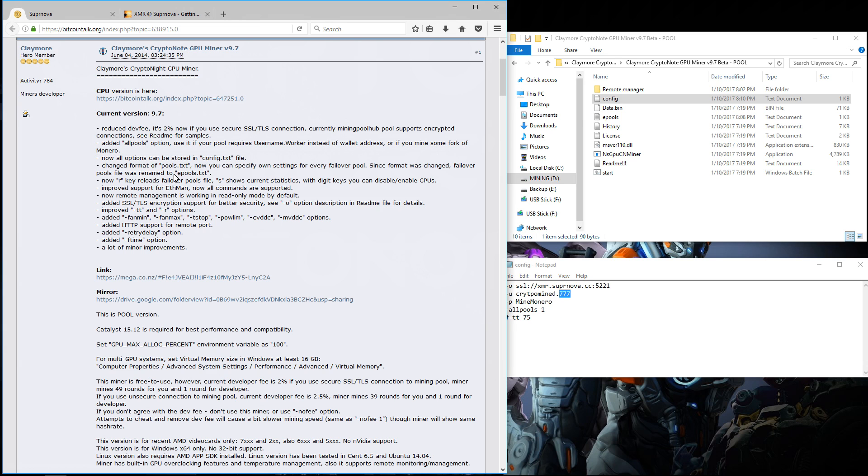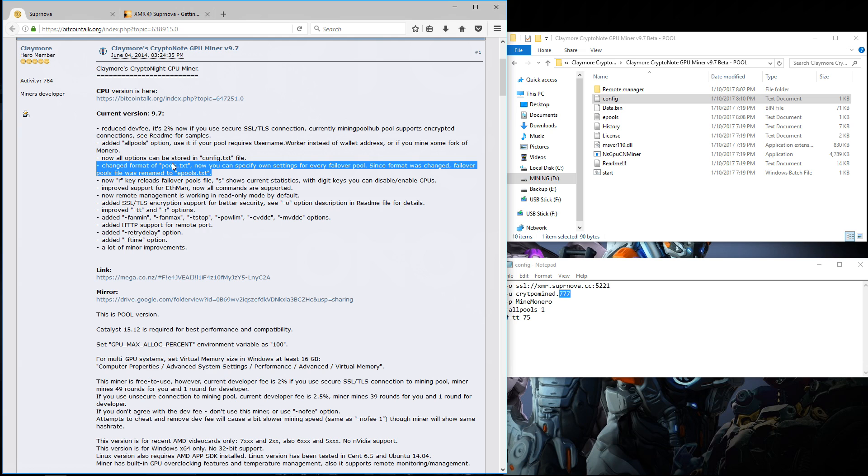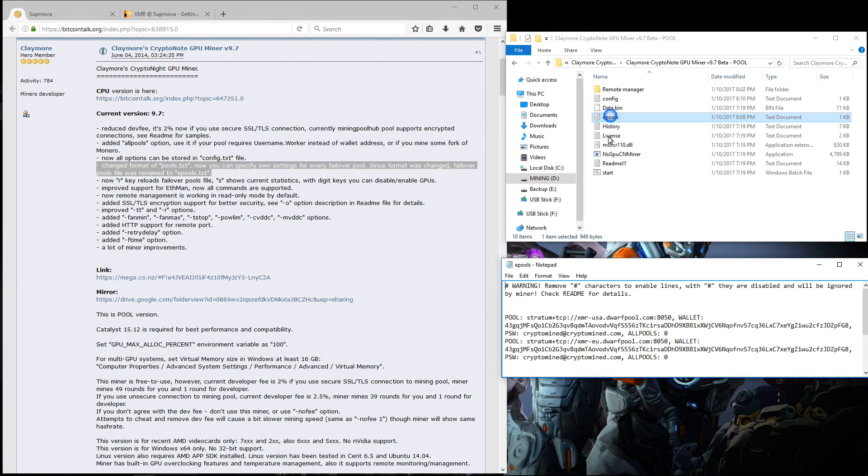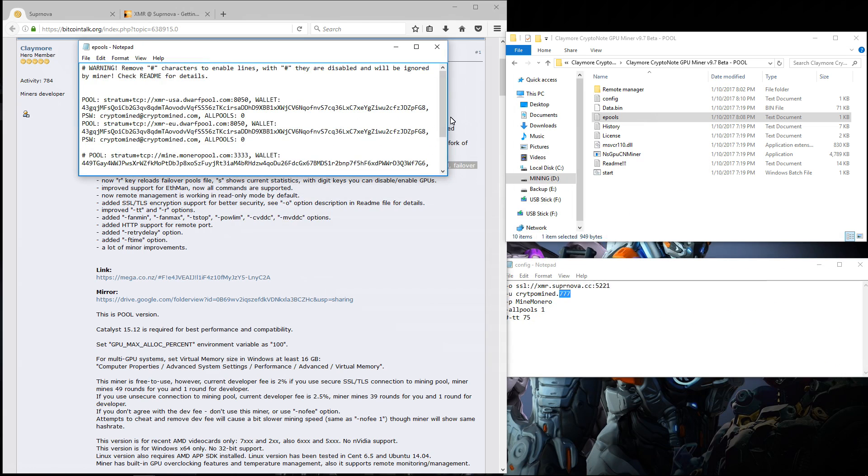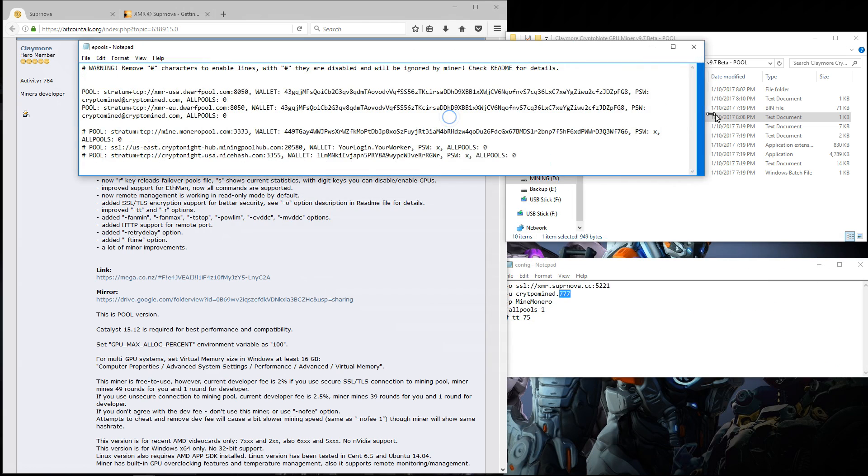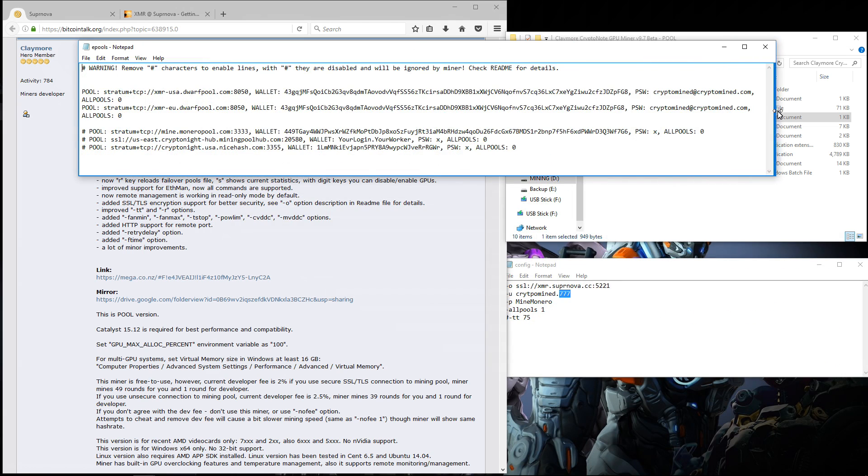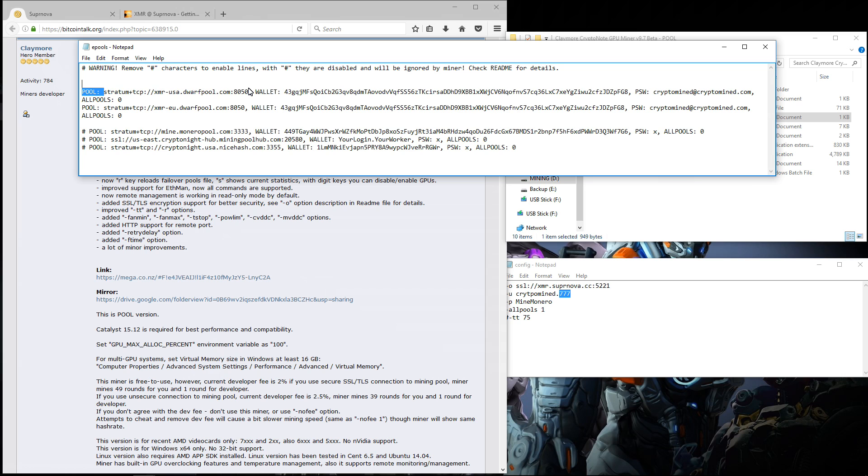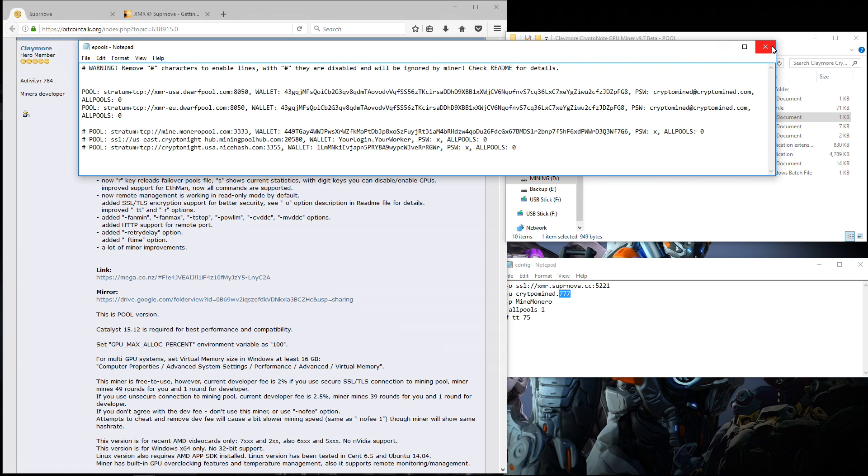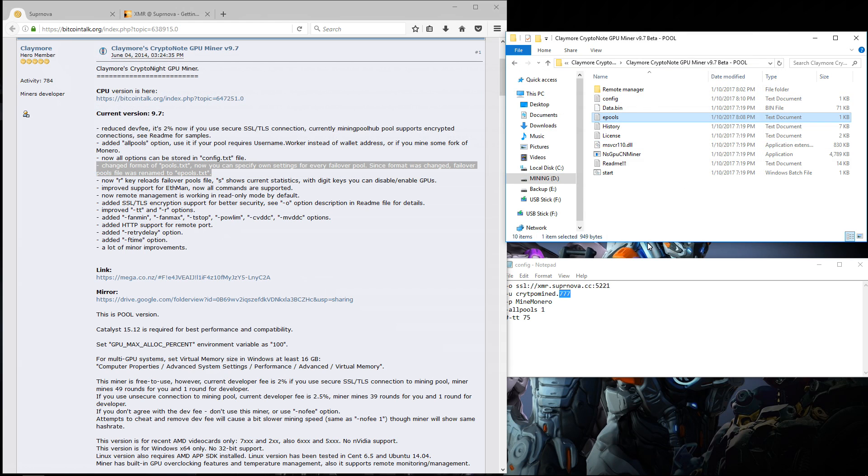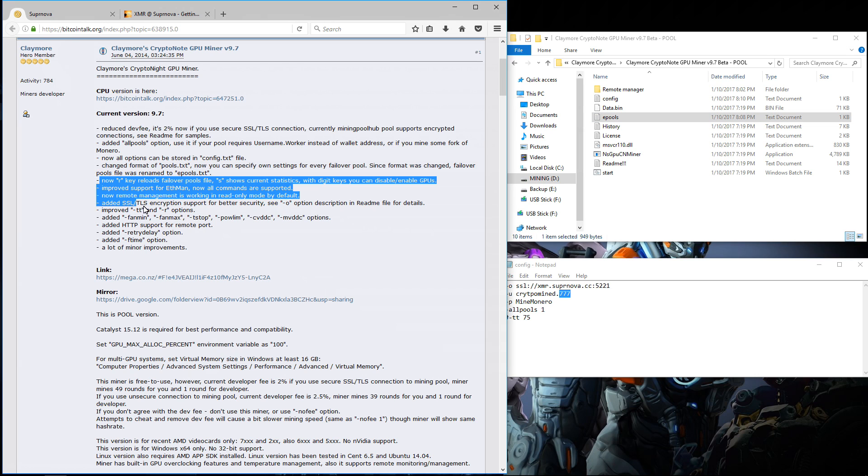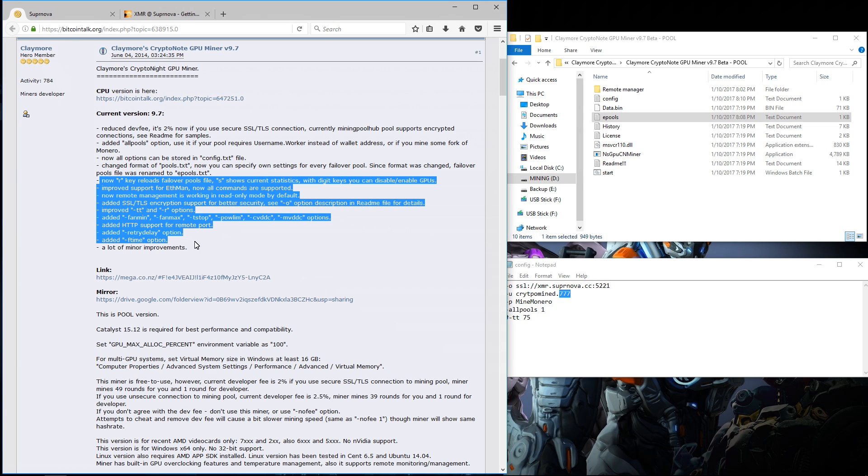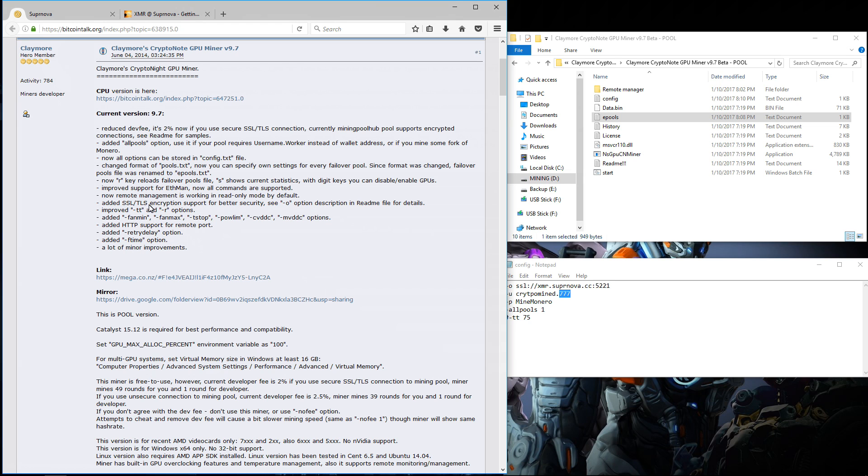He has also changed the pools text. Now you can add more details for each pool that you want to use. You can see that I've added USA and EU dwarf pool servers. Add my wallet address and my password, my email. You can check out the other options that he's added if you check his BitcoinTalk forum thread.